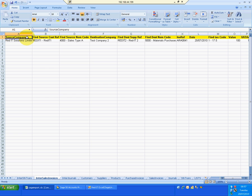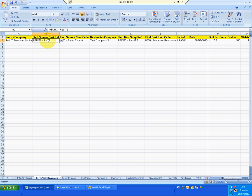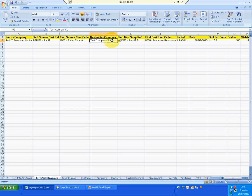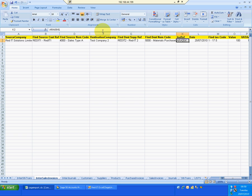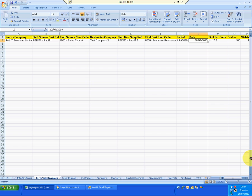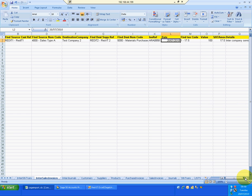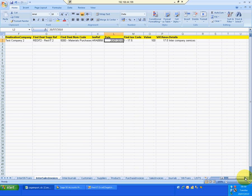So what I'm going to do is raise an inter-company sales from RedIT1 in that company, turnover account of 4,000, to the destination of test company 2, supplier code RedIT2, material purchases. And this is taking place at 0857. The invoice date. I've got some further information on the right, terms, VAT codes and so on. And this is an inter-company service. What I'll do is I'll just save that.